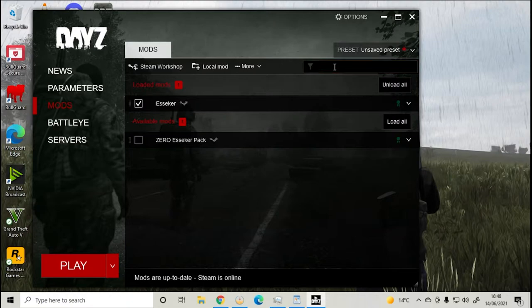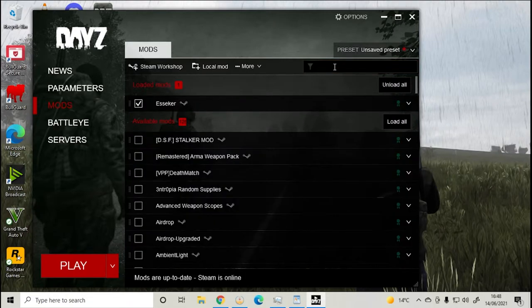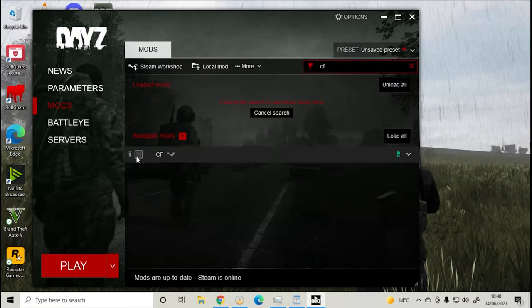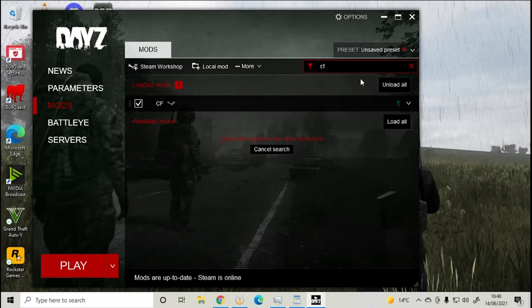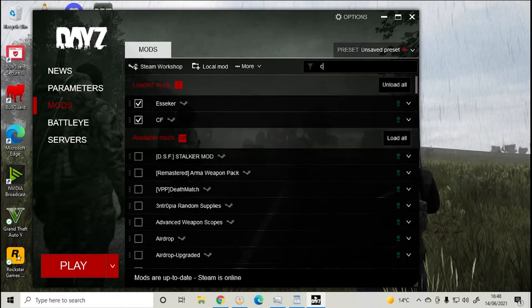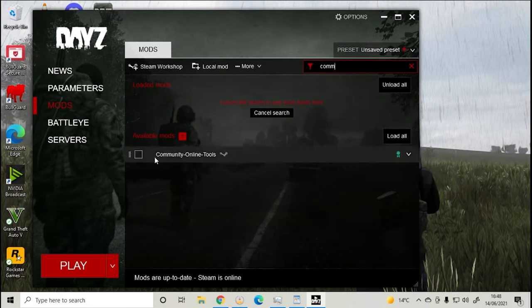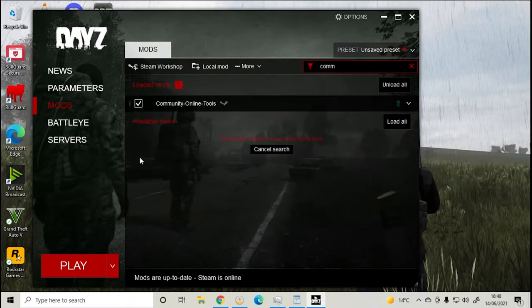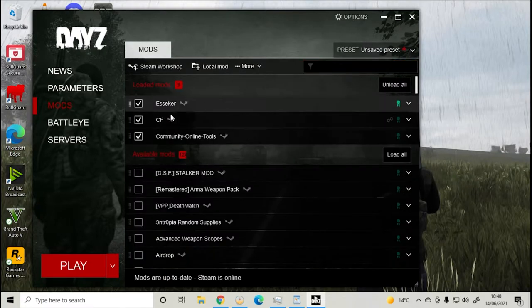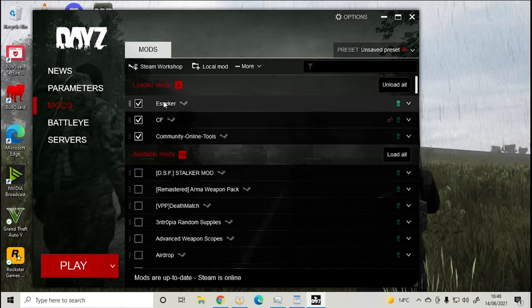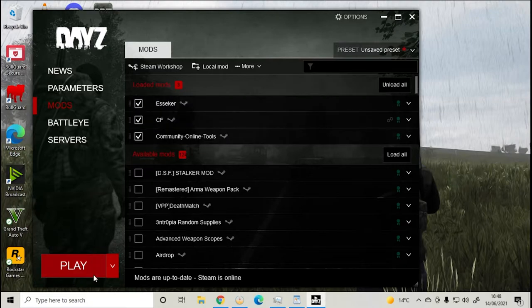Next go to mods and search for Esseker, CF, and community online tools. Then press play.